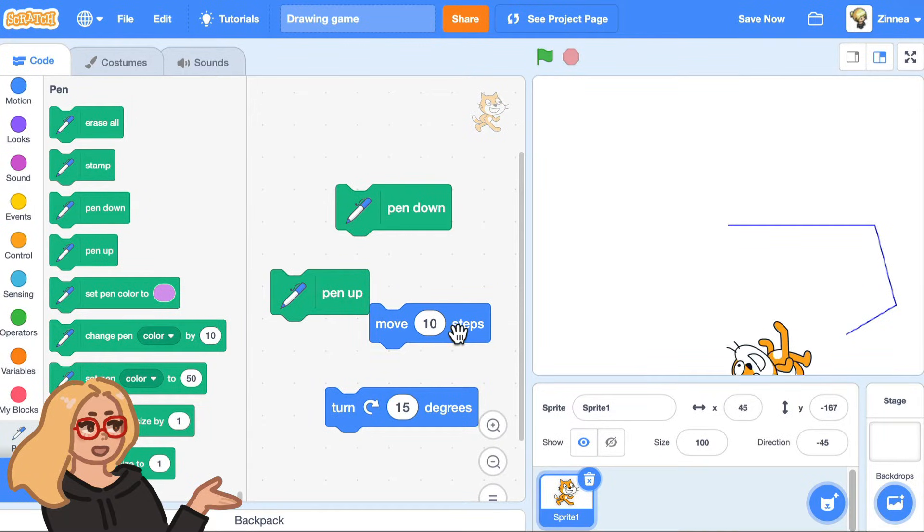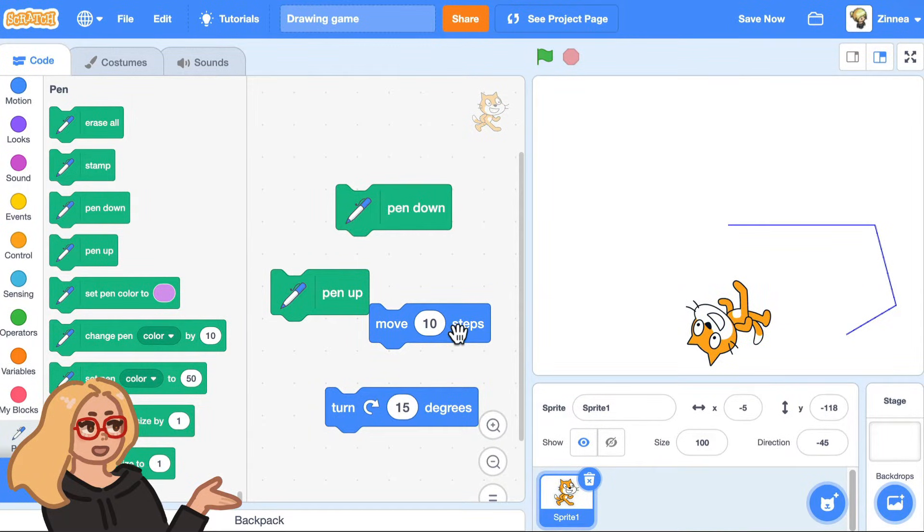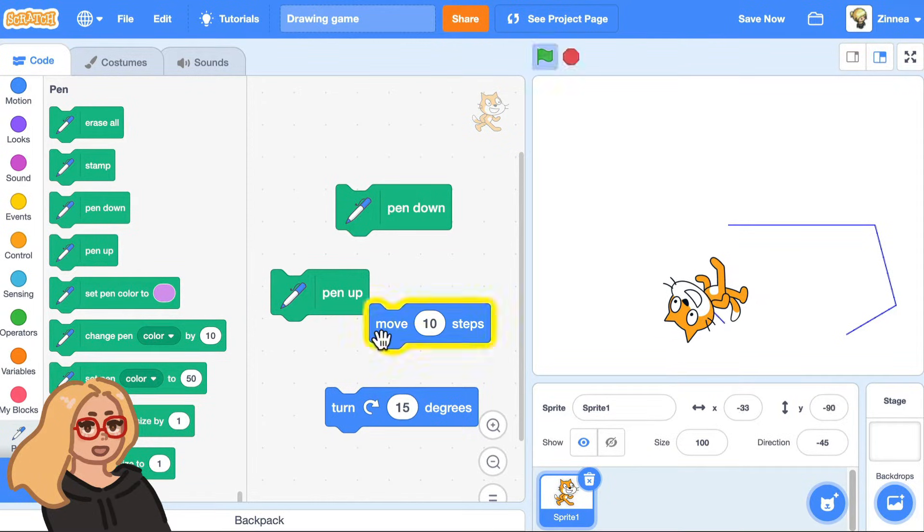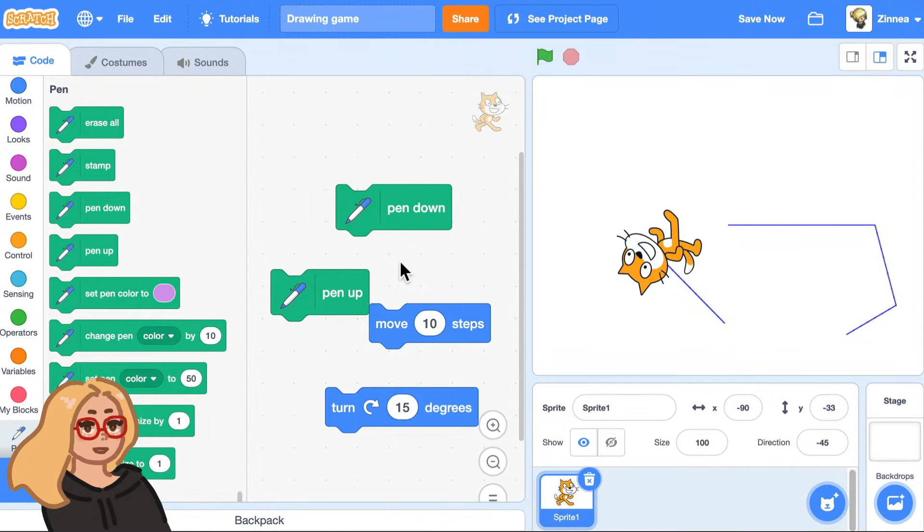And I can also click on a pen category and click pen up to make it stop drawing. So now the pen is not down on the paper of the stage because it's like the pen is being held up in the air. But if I click pen down again, it'll keep drawing.